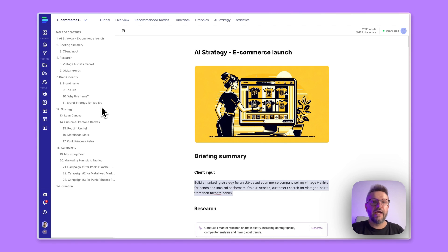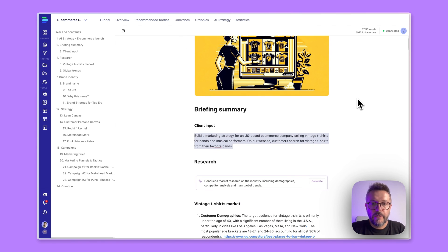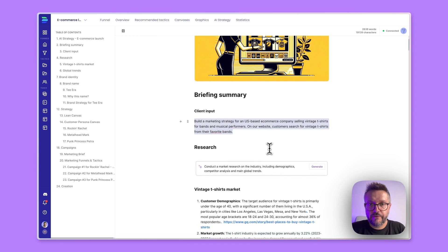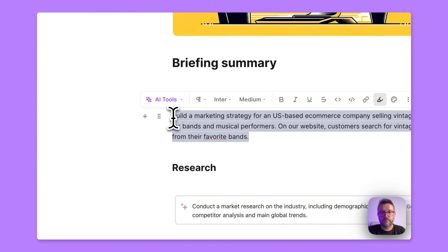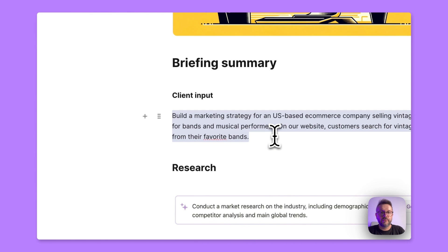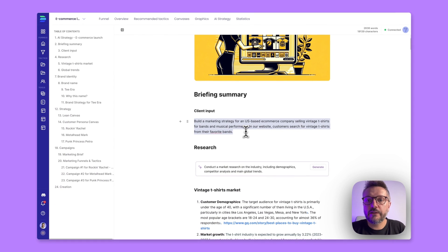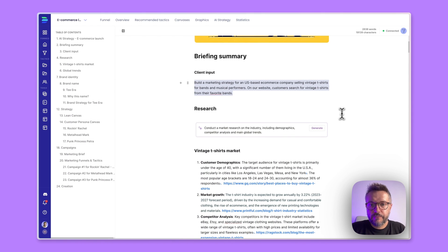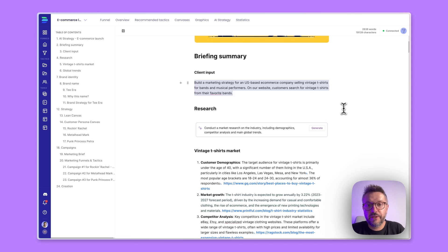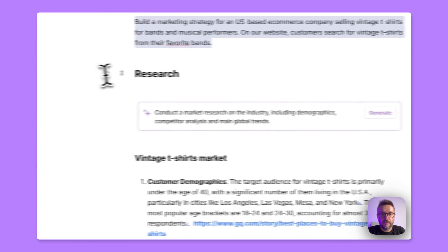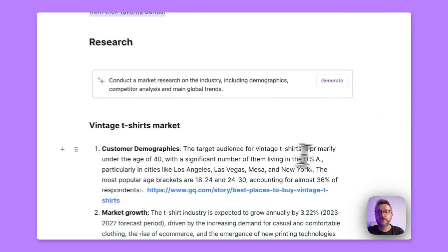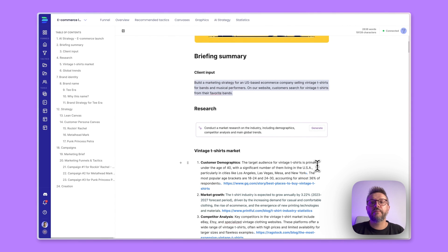In order to create the strategy for the e-commerce launch, there are some necessary steps for you that you have to basically execute, and we're starting with the briefing summary. This is what I have gathered so far. This is the only input that we have: build a marketing strategy for a US-based e-commerce company selling vintage t-shirts for bands and musical performances.